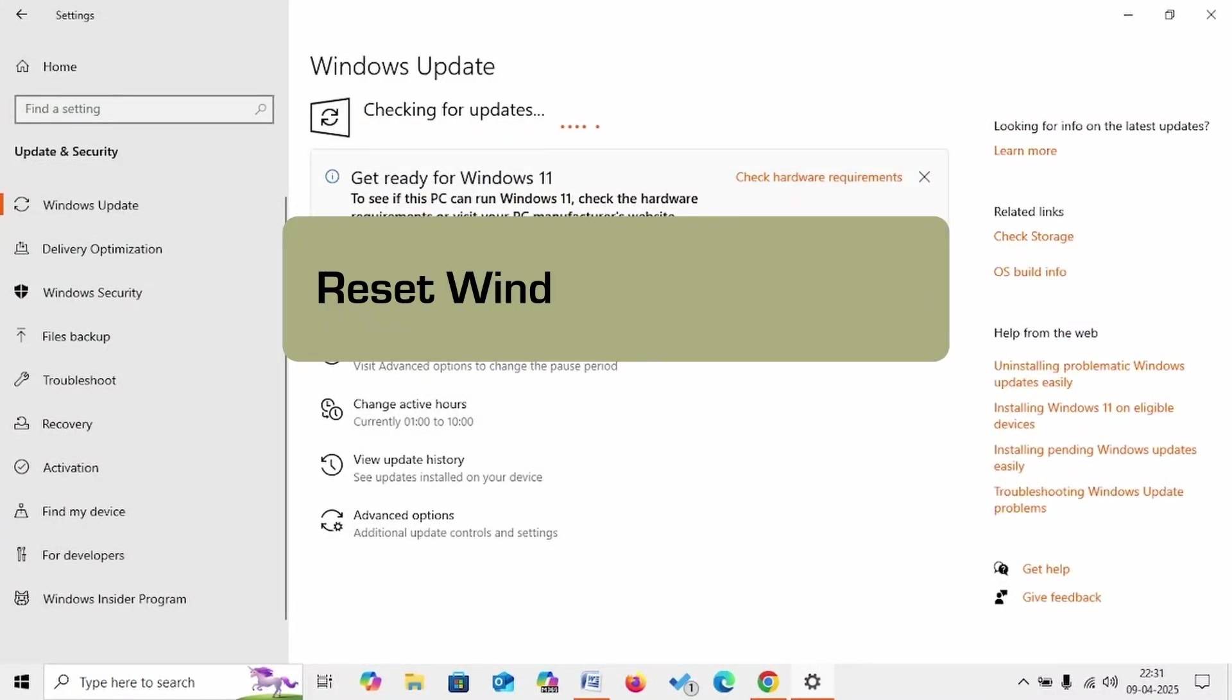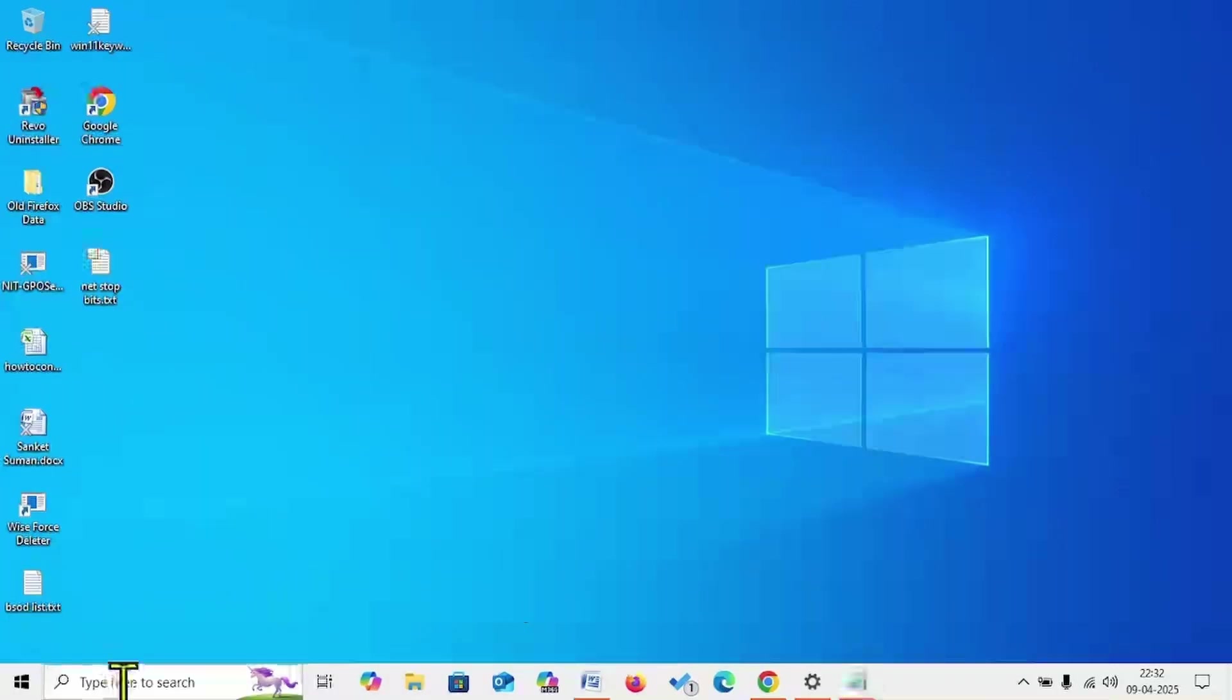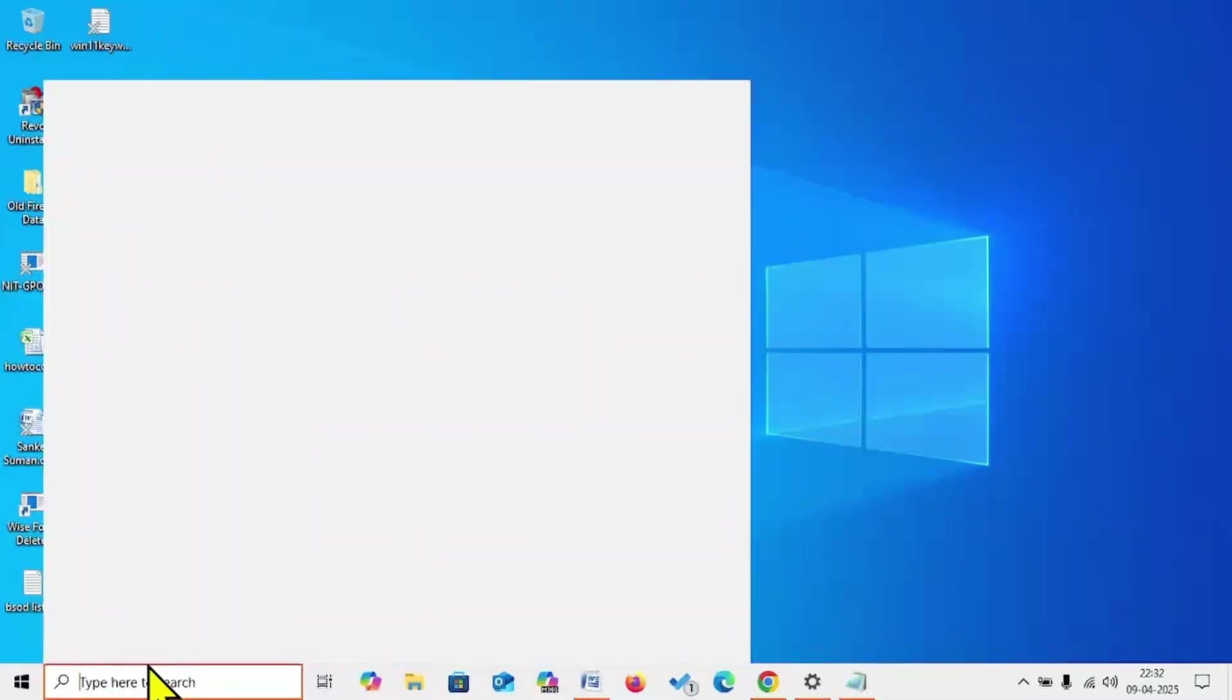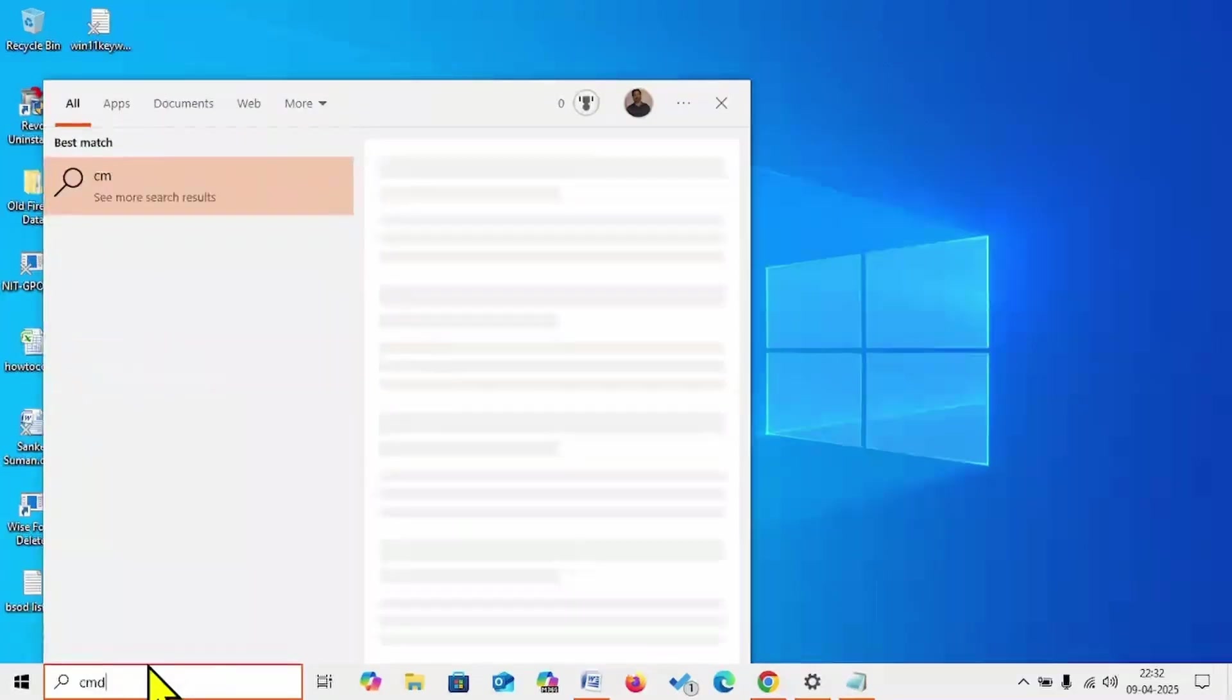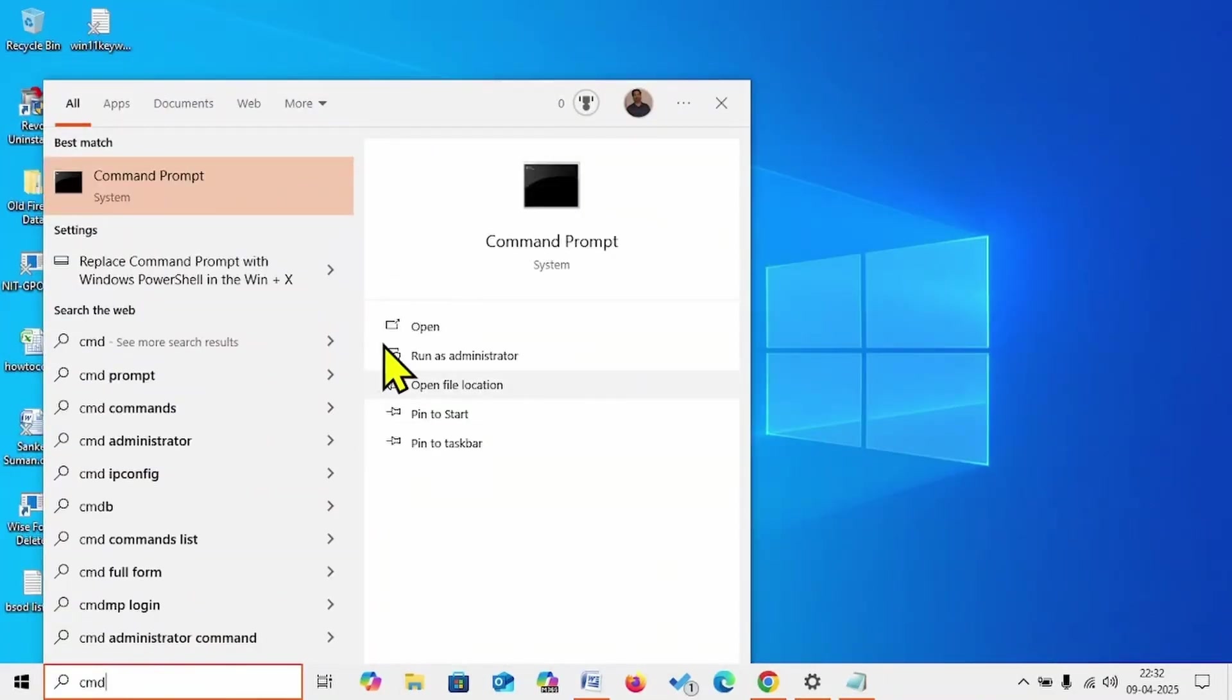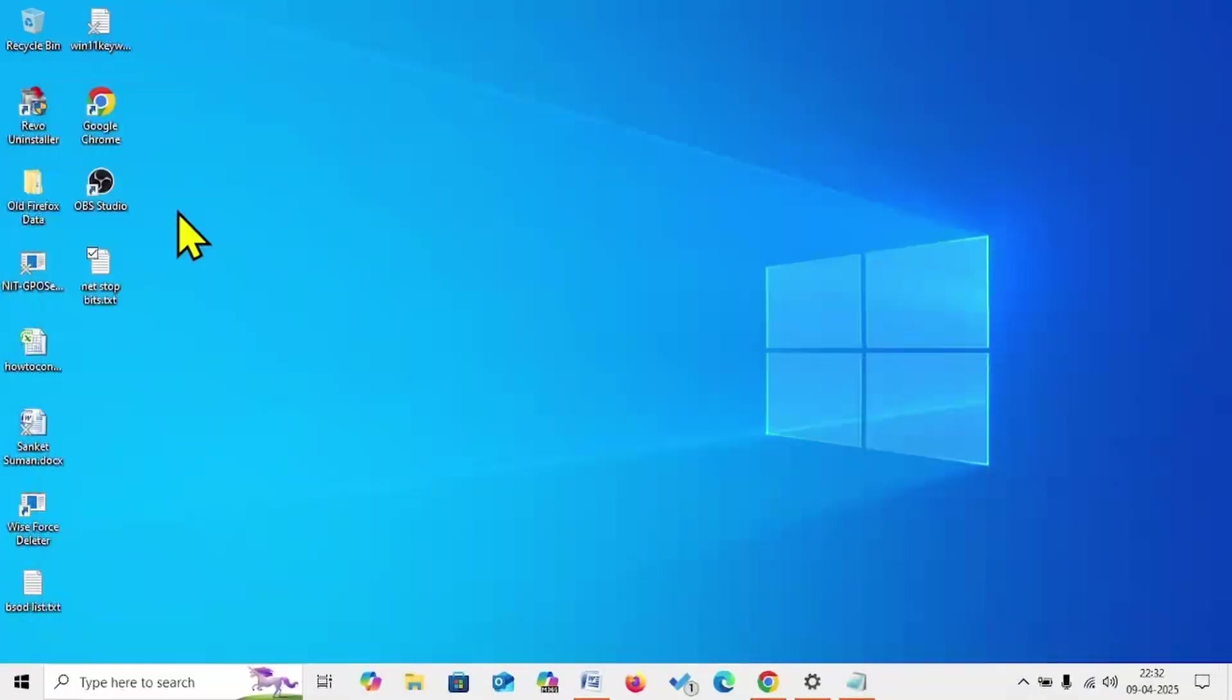If the issue still persists, reset Windows Update cache. Click on Search, type CMD. Right-click on Command Prompt, select Run as Administrator.